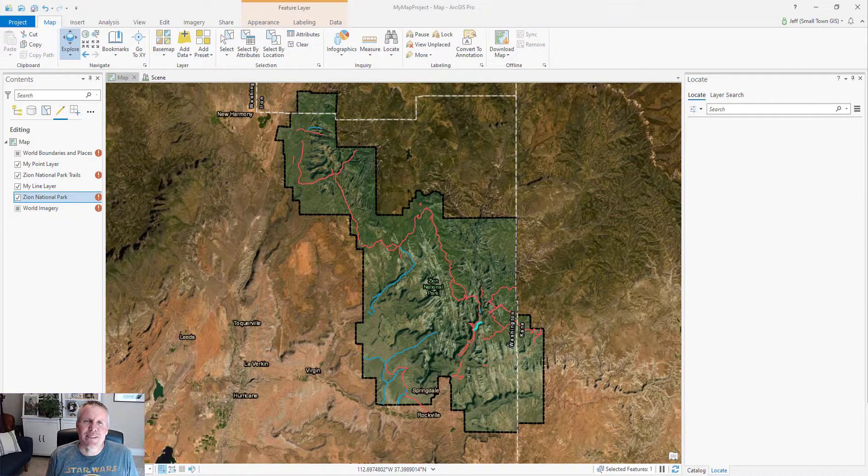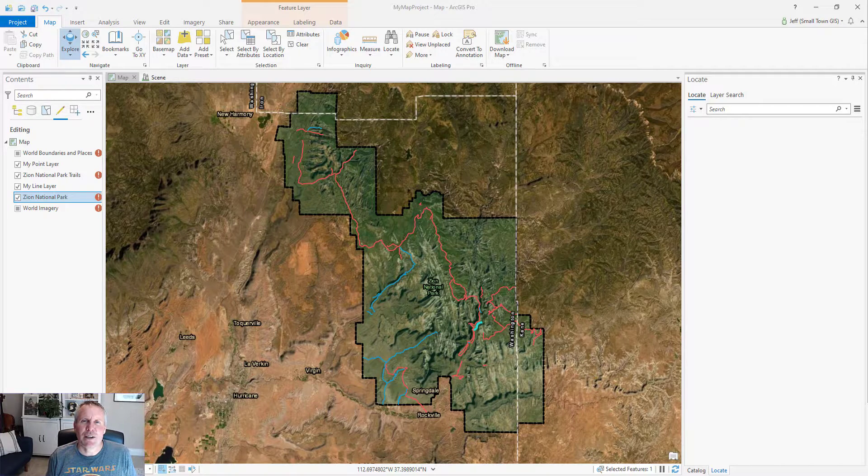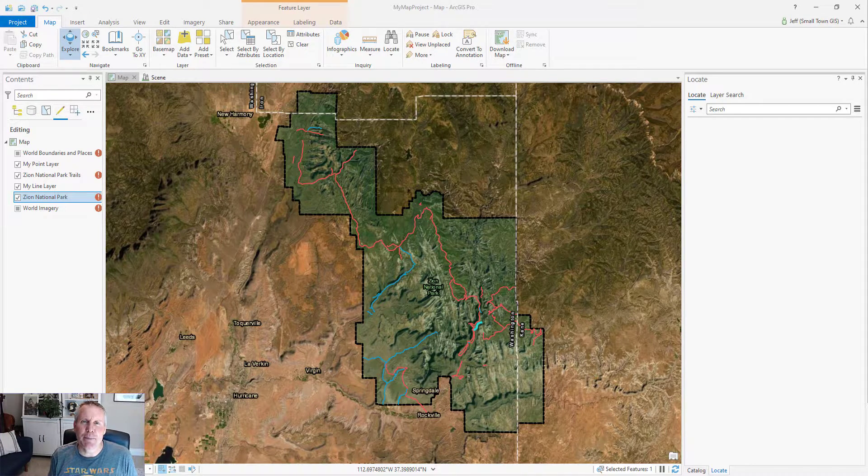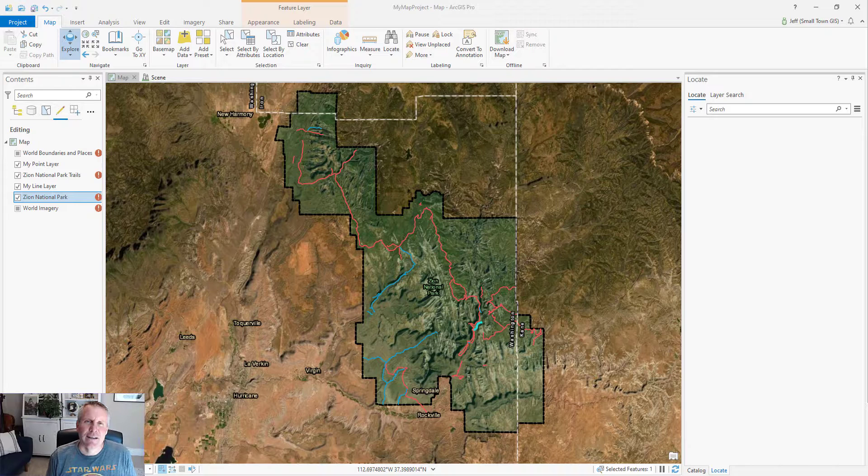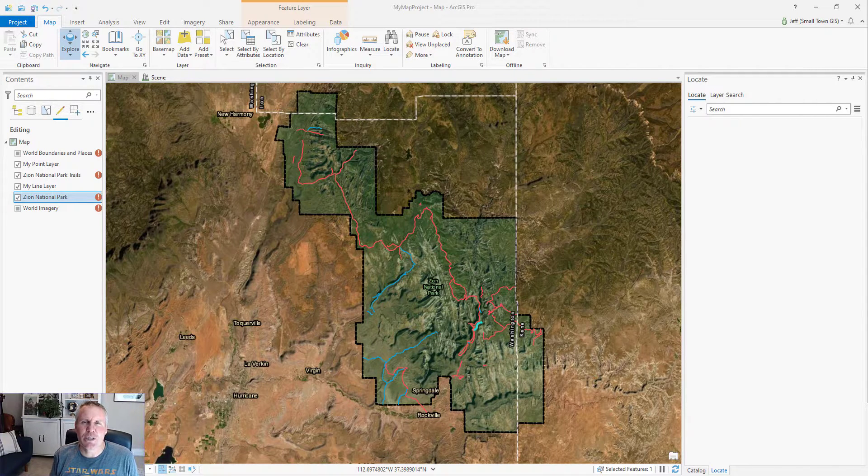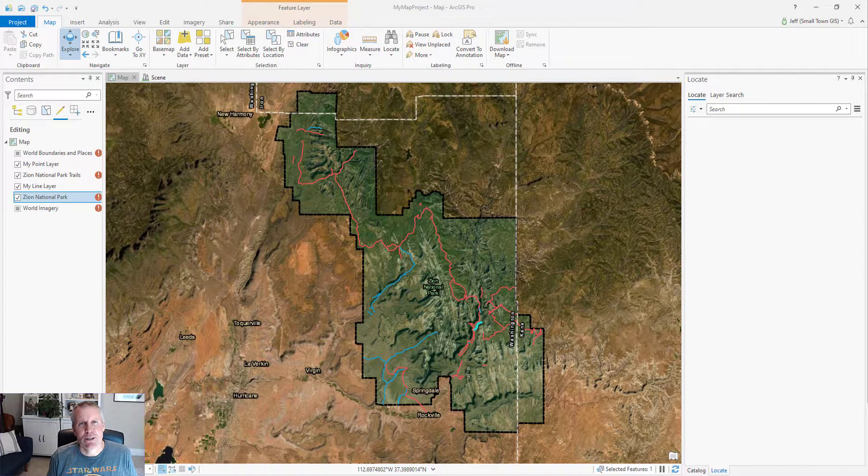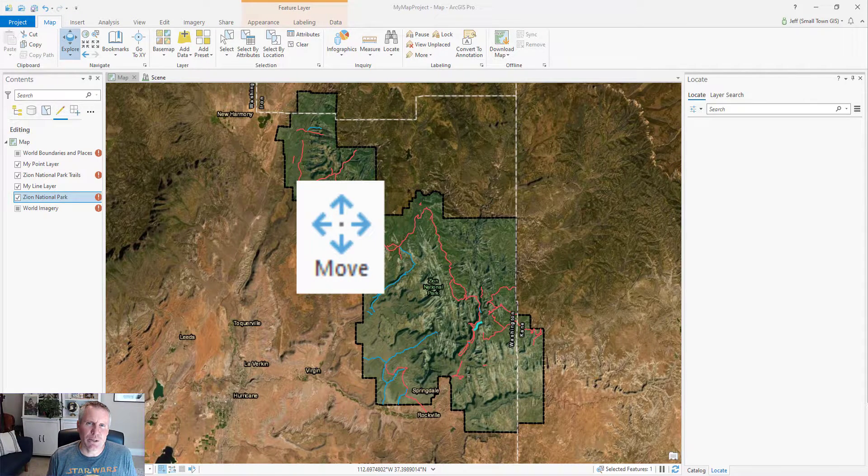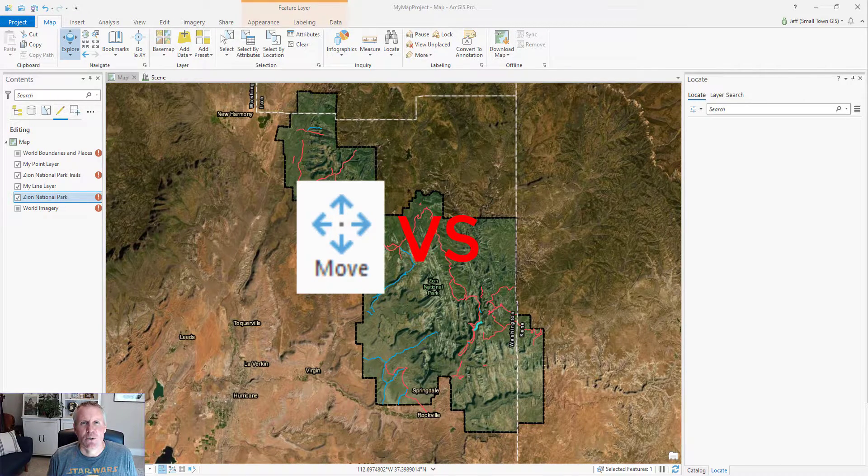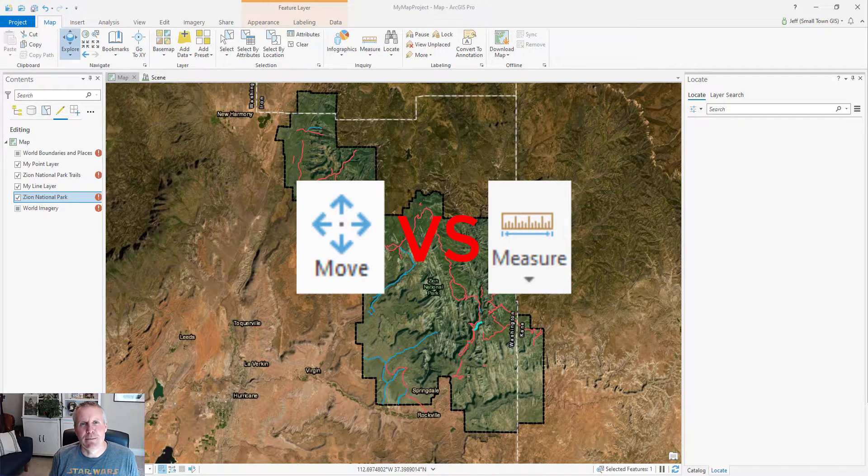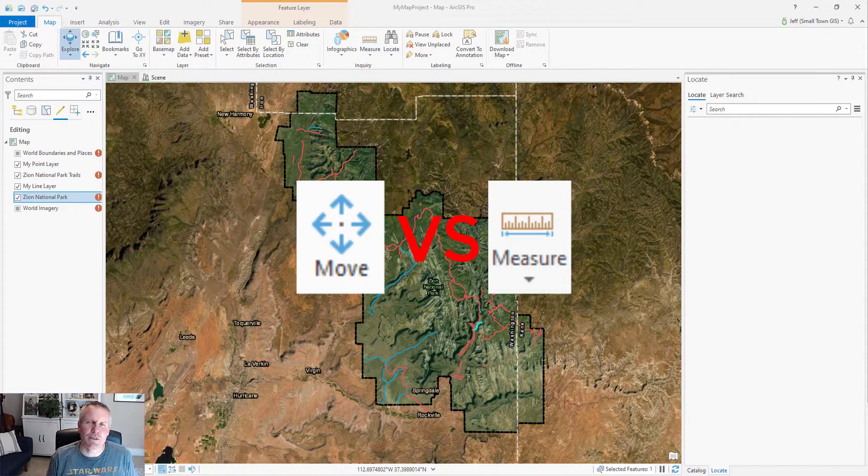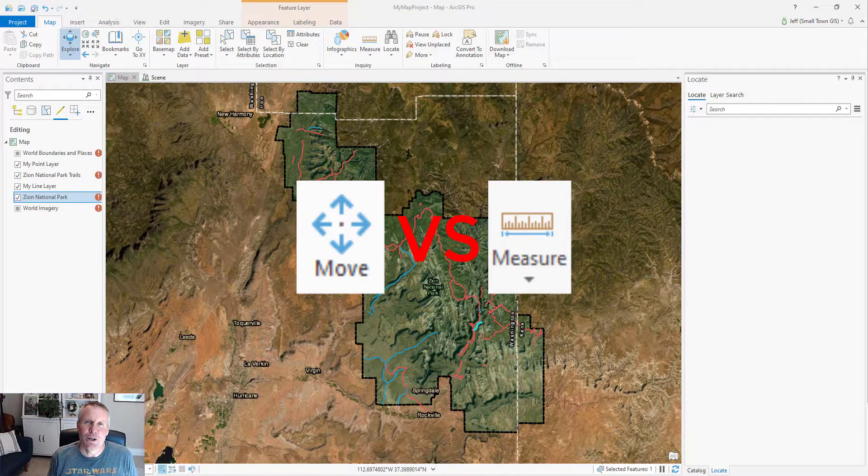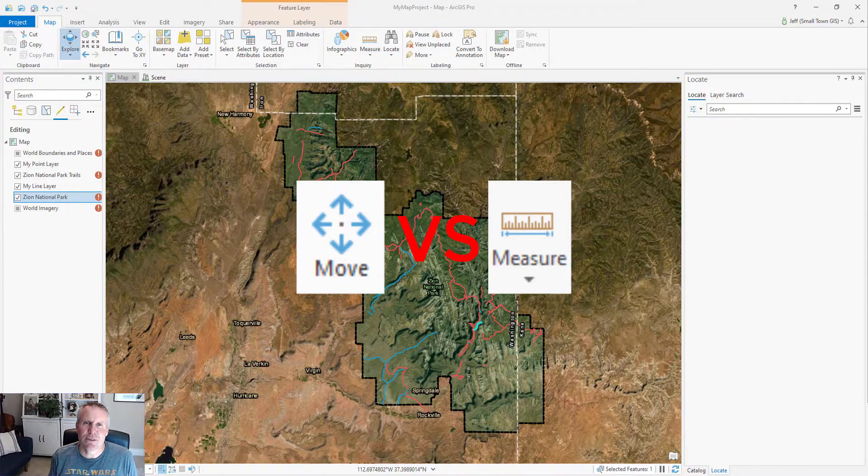Hey everybody, welcome back to GIS Chops and Tool Belt Tuesday. Today we're going to be talking about the locate tool. You can find that on the map tab, but before we go into that, I want to vote to see which tool you'd like me to feature next week. So vote on either the move tool in the modify features pane or the measure tool on the map tab. Just put down in the comments which one you'd like to see me feature next and I'll do the one that gets the most votes.